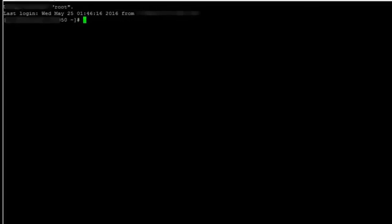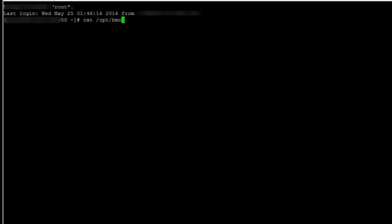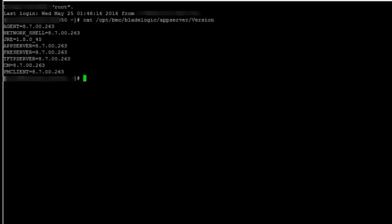So here I am using BSA 8.7 to generate a new blade logic dot keystore and I can verify the version of my application server from /opt/bmc/bladelogic/appserver/version. So we can see here that app server version is 8.7.00.263.